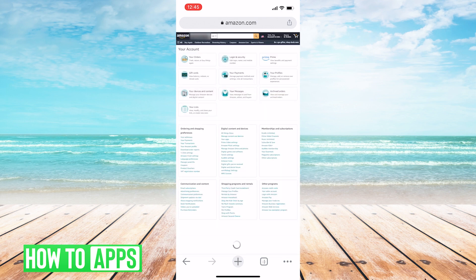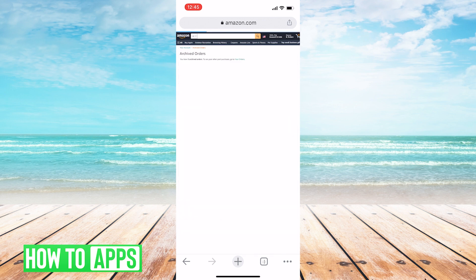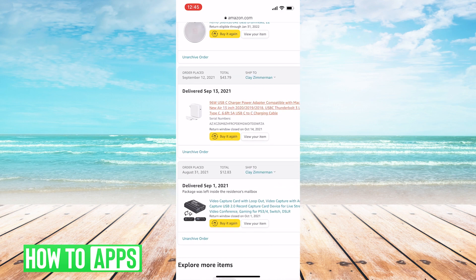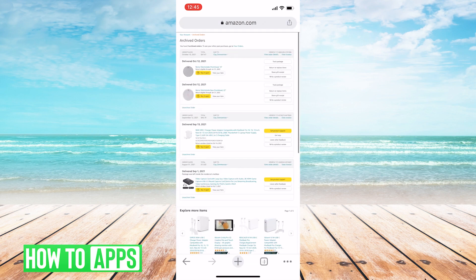You'll be brought to this page. And you're going to click the box that says Archived Orders. And when you do that, there you go. You see all your archived orders. And you can even unarchive them if you want to, just by clicking that link and following pretty much the exact same steps.